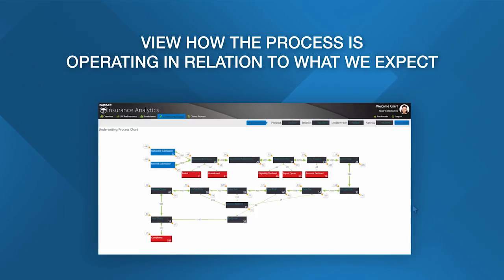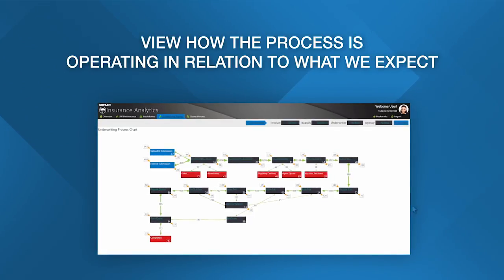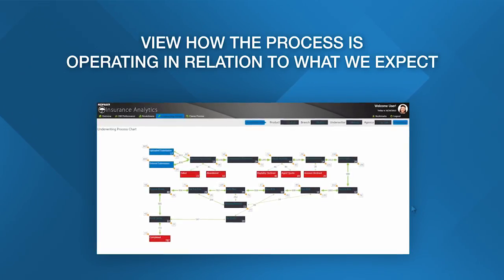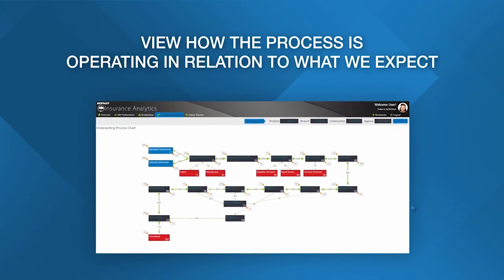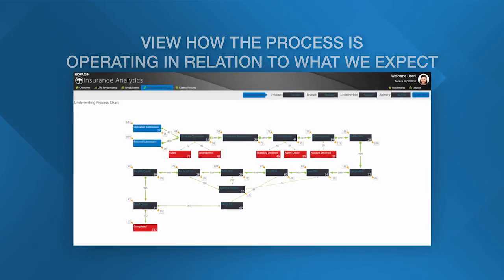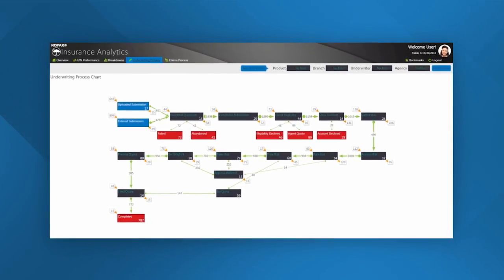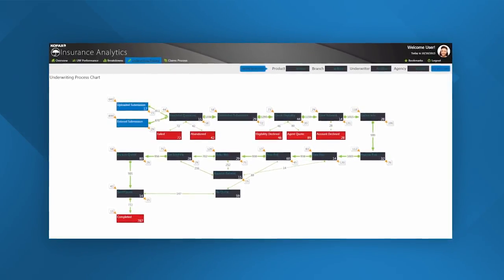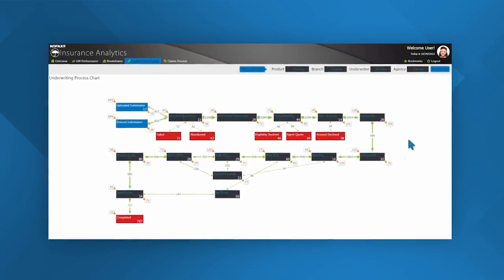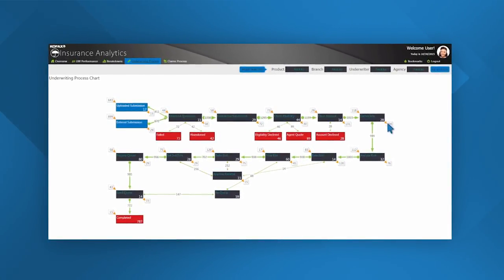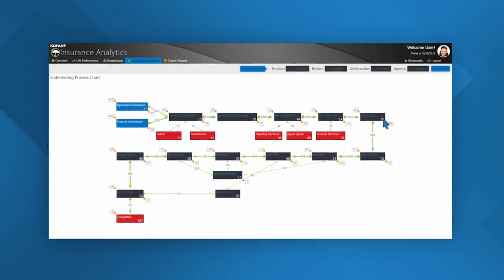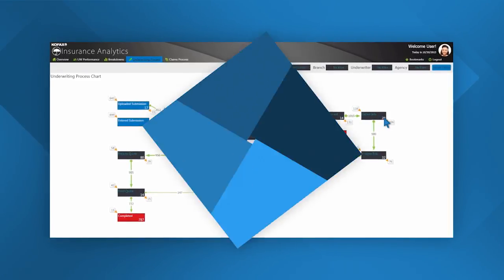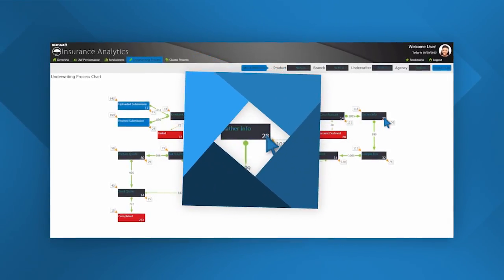This allows us to identify how the process is operating in relation to our expected workflow. The numbers within each node are the number of submissions that are currently sitting at that stage.